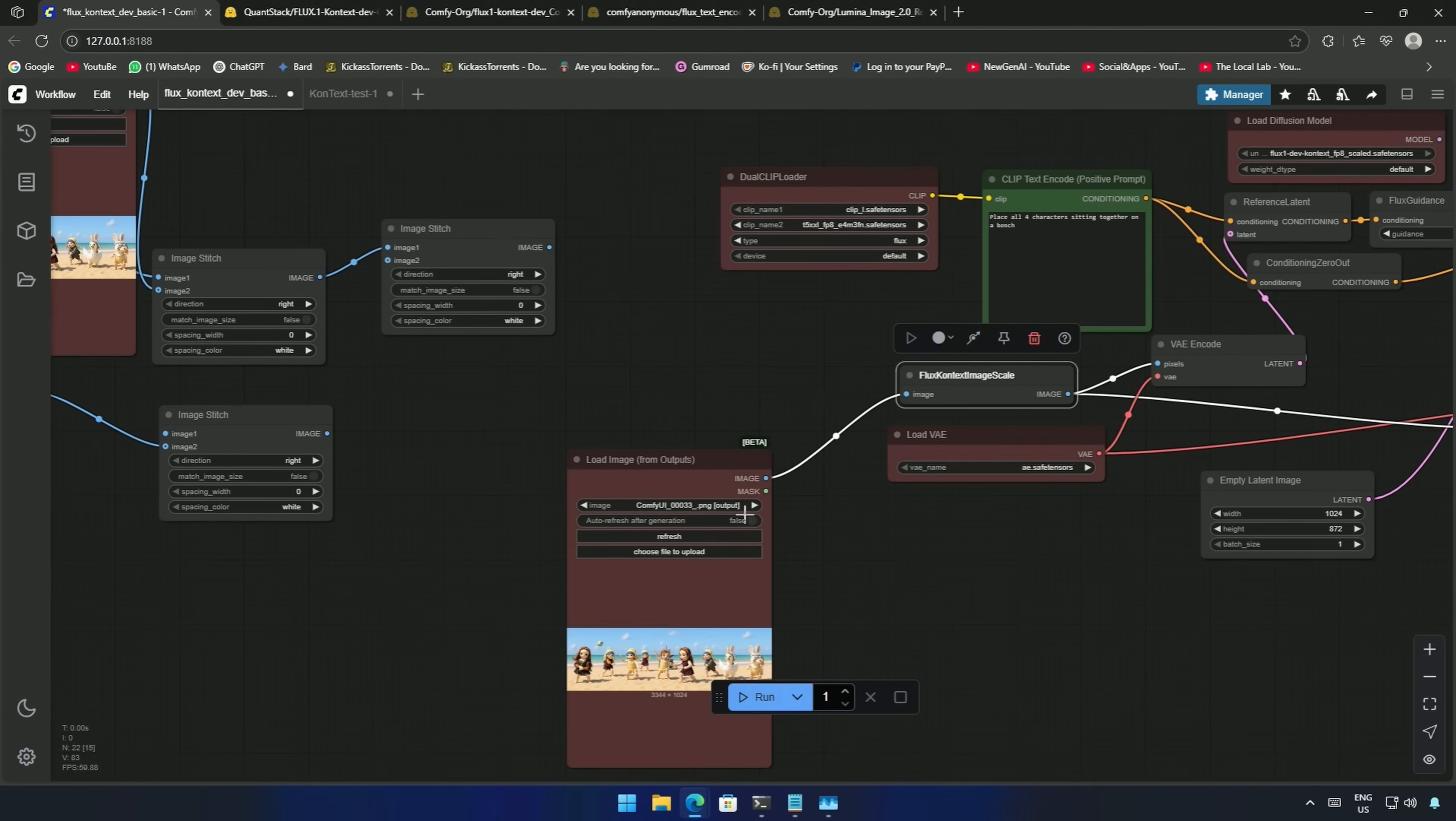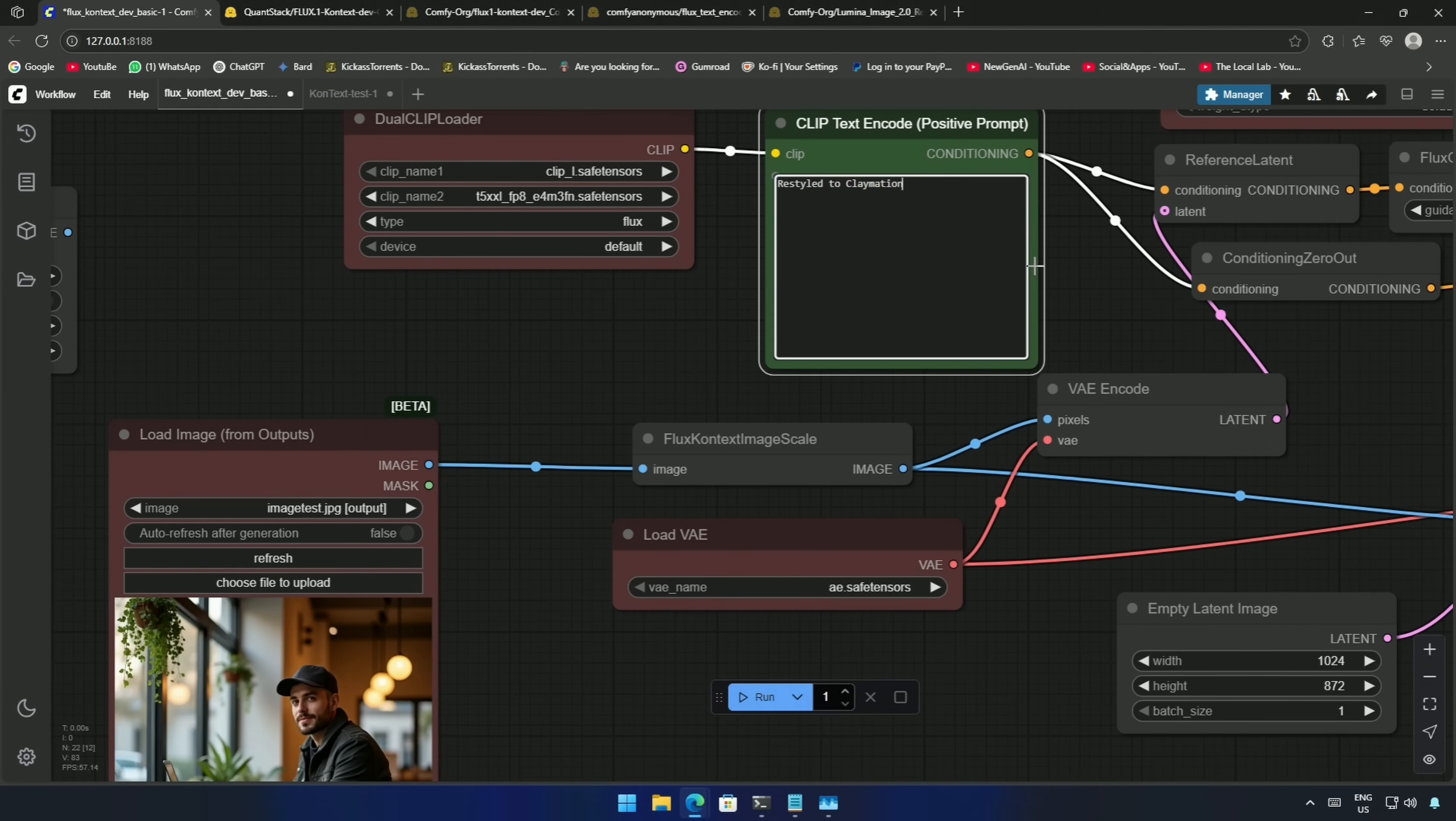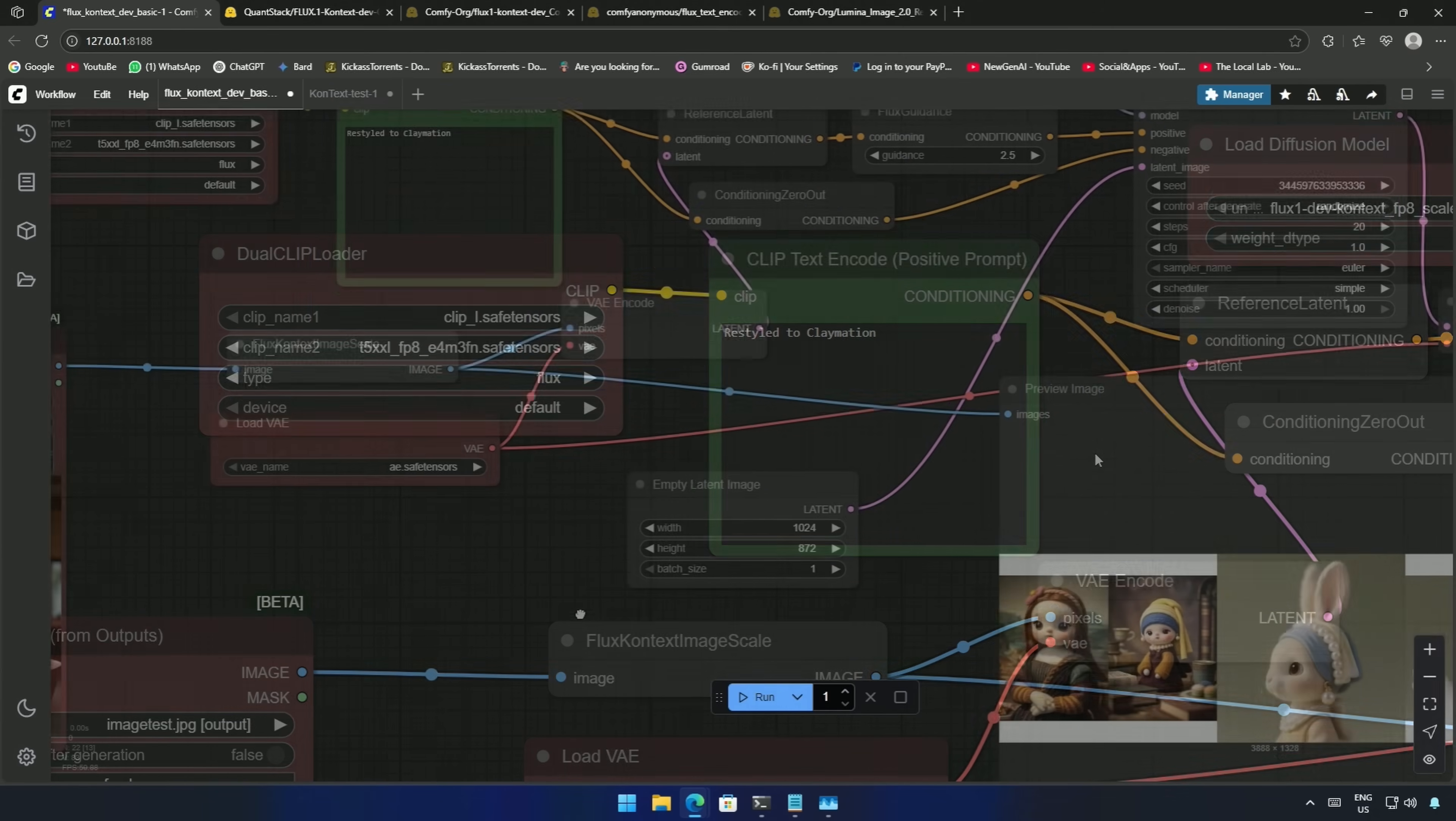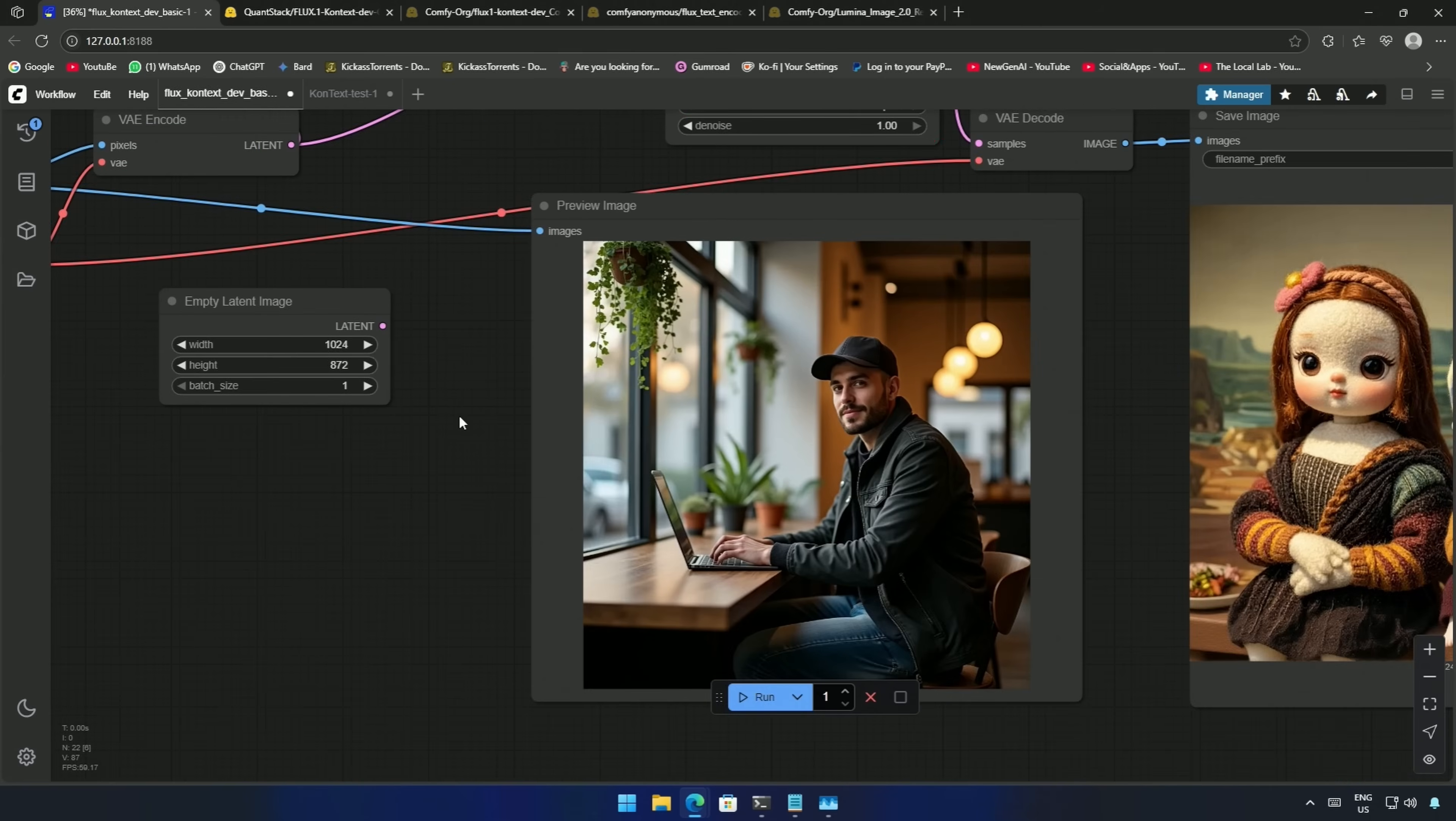I will upload an image of a person working on his laptop and write a prompt for a clay art. The term used to specify this art is claymation. I will also remove the empty latent image and give the latent image of the person I have uploaded. The AI needs to work on the same image I have uploaded.